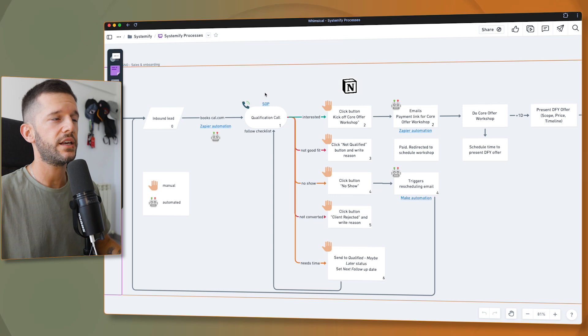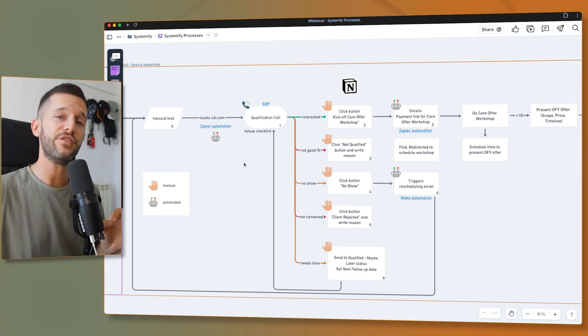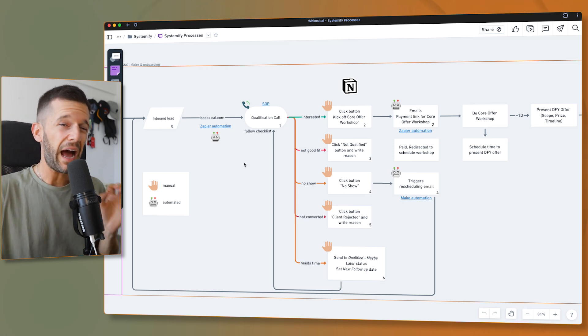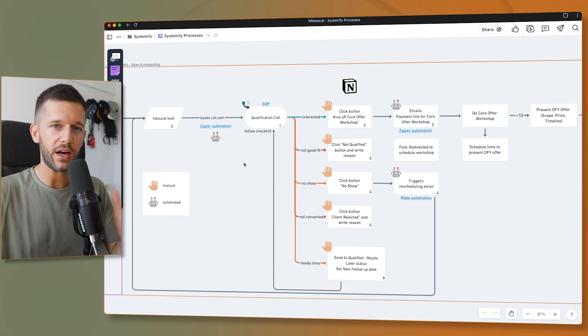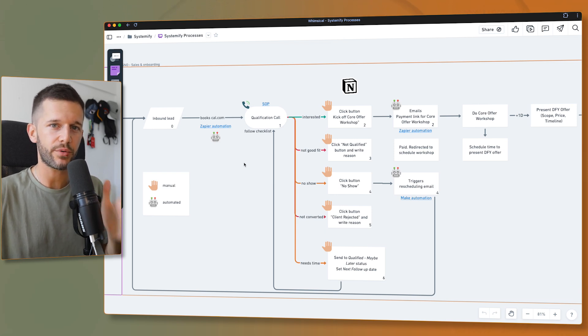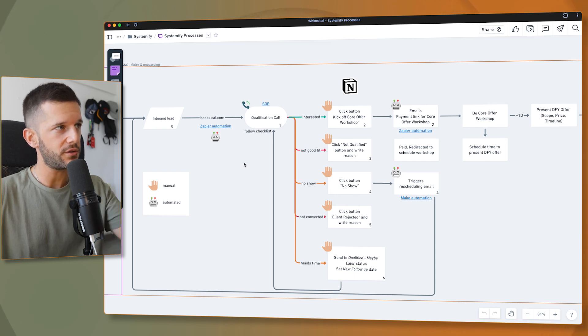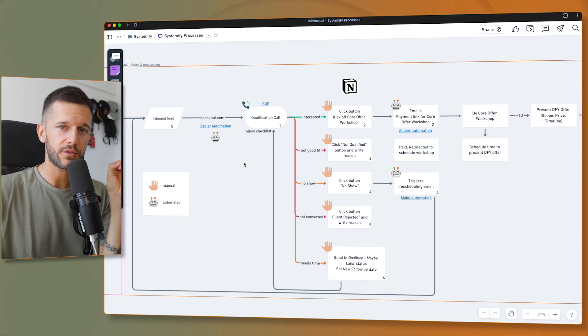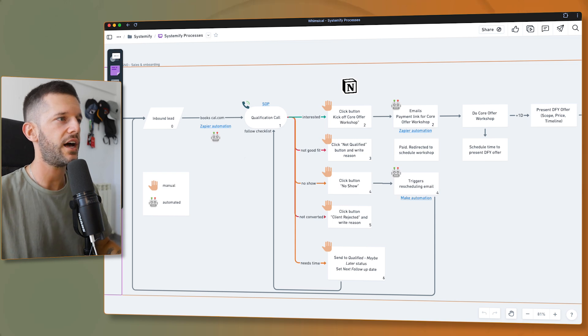Back to the video. The very first thing we have to do is define the process. I would not recommend building any system or automation if you haven't defined your process first — on paper or on a tool like Whimsical.